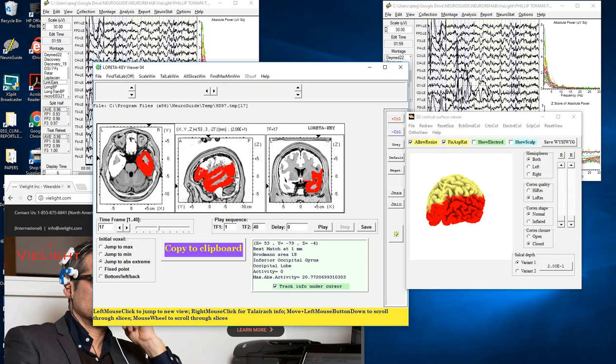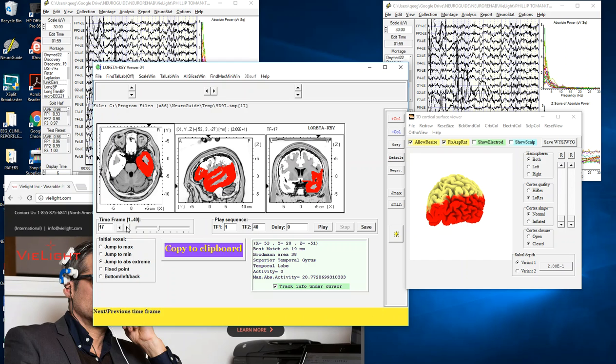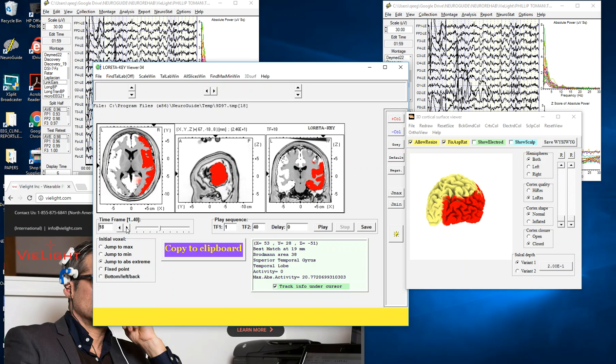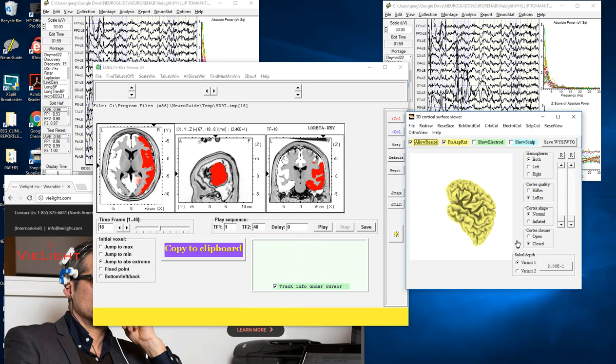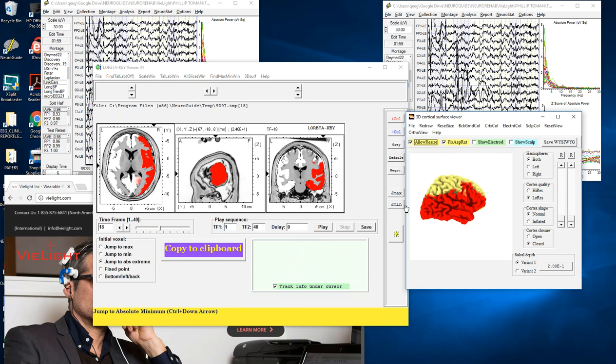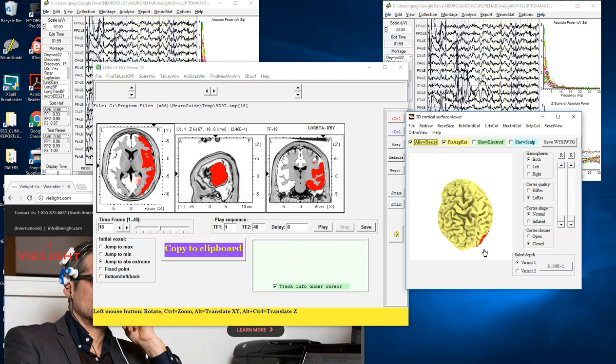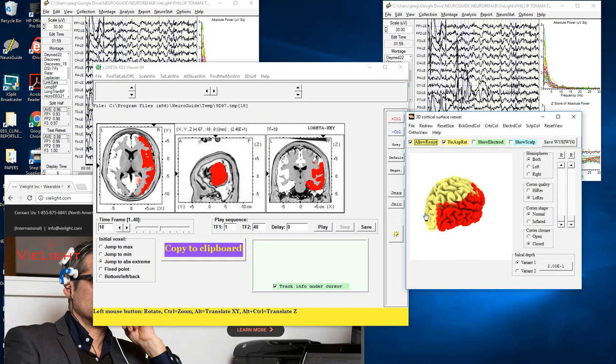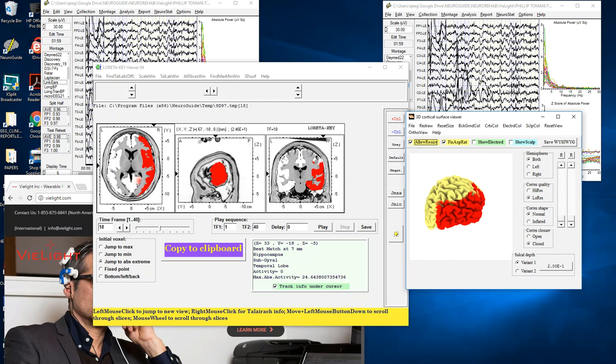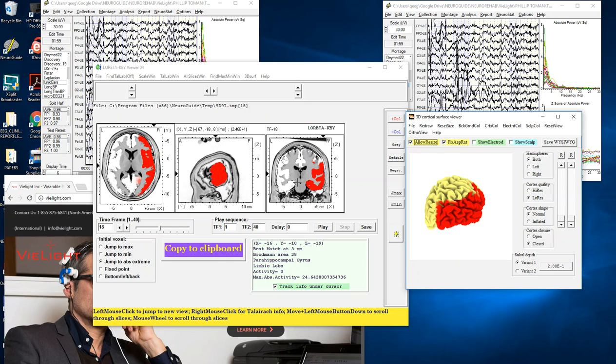Again in the middle temporal lobe, the inferior frontal gyrus, probably Brodmann area 45, as well as the occipital lobe, superior temporal gyrus.